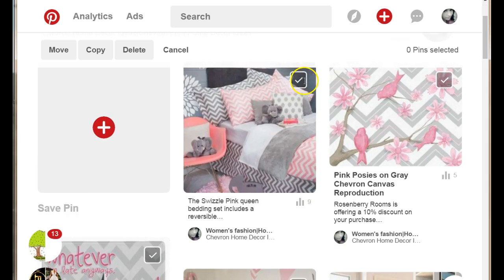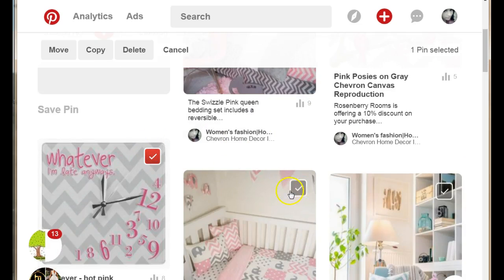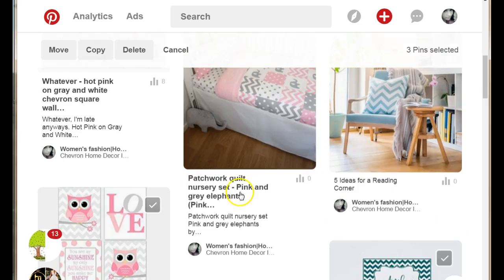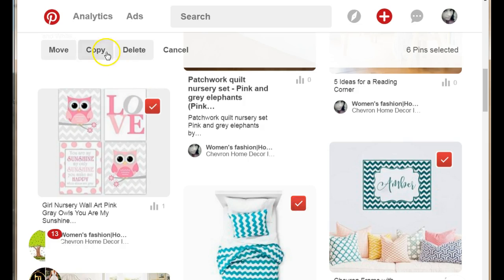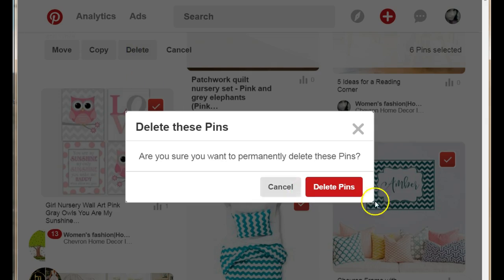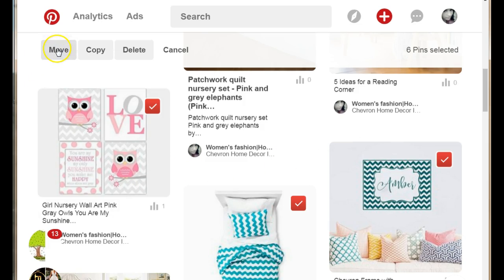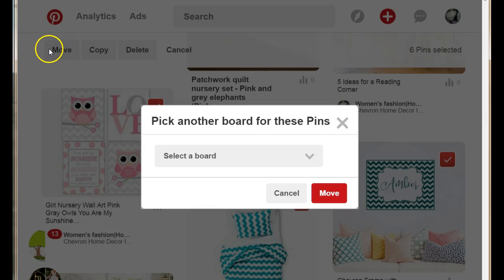you have little checkmarks at the top of each image. Just select the image that you want to delete. Select those images and click on the delete button. You are asked if you want to permanently delete these pins — just click on 'Delete Pins'.